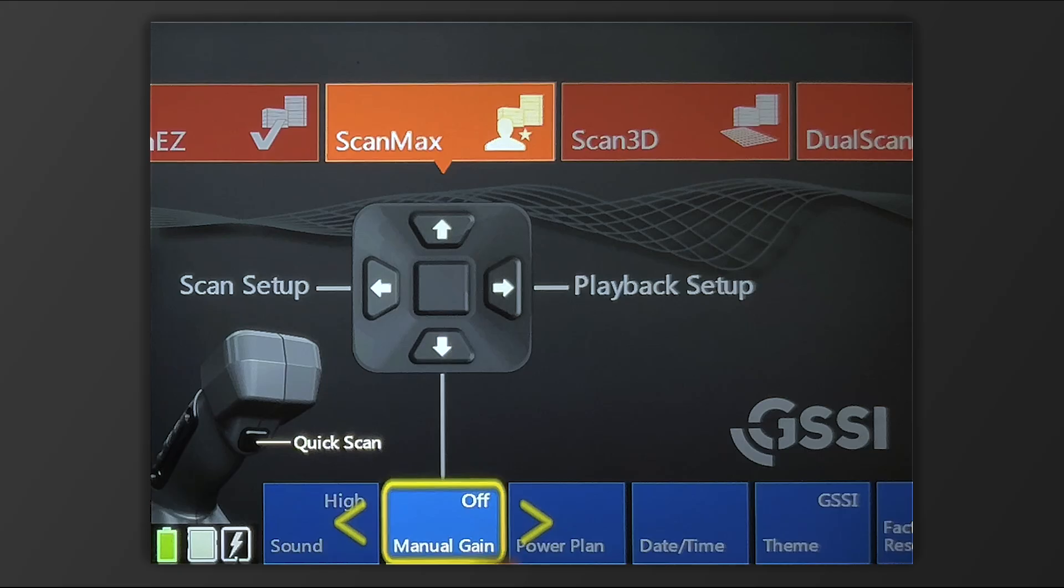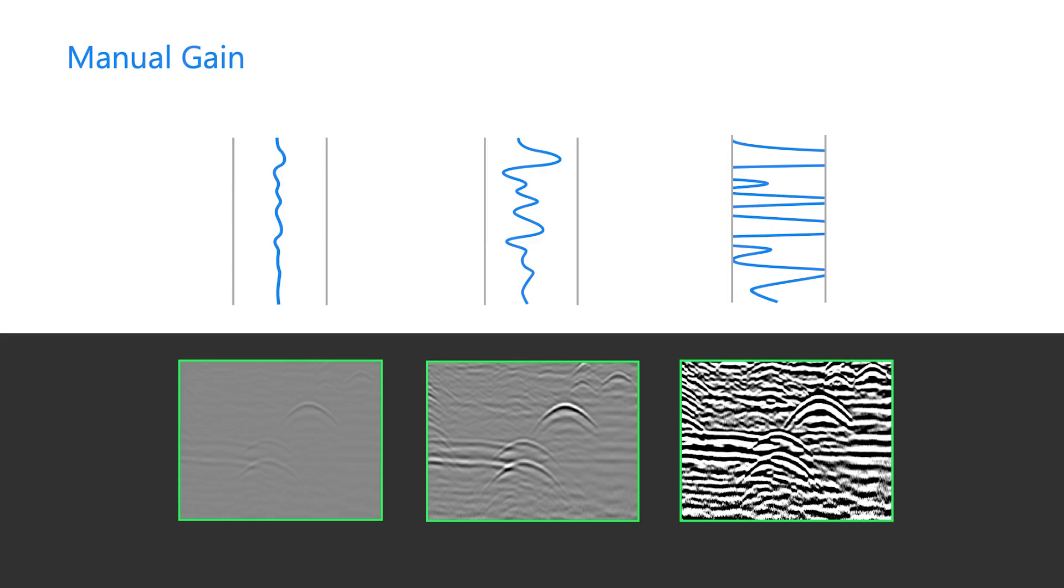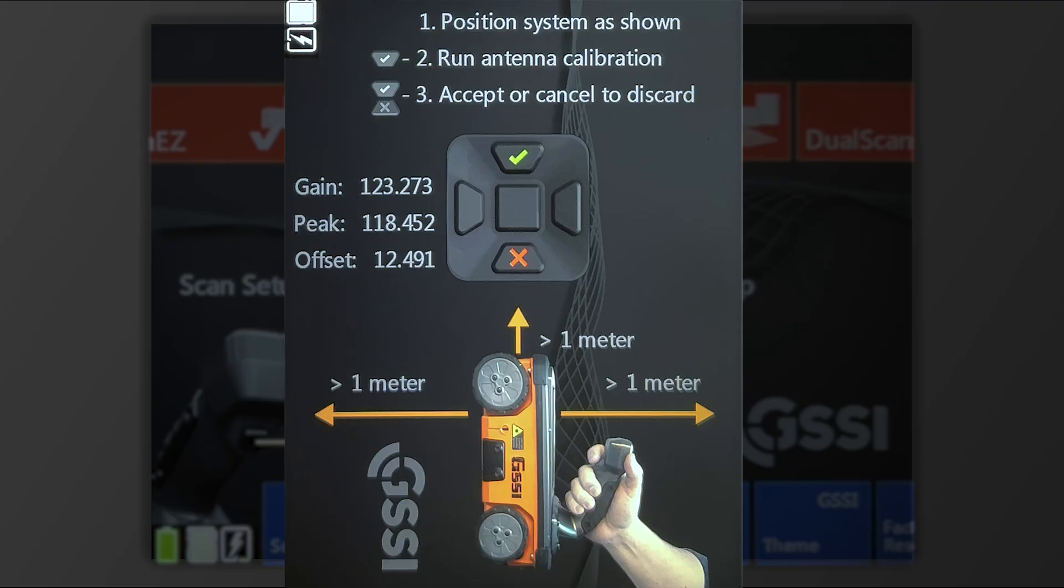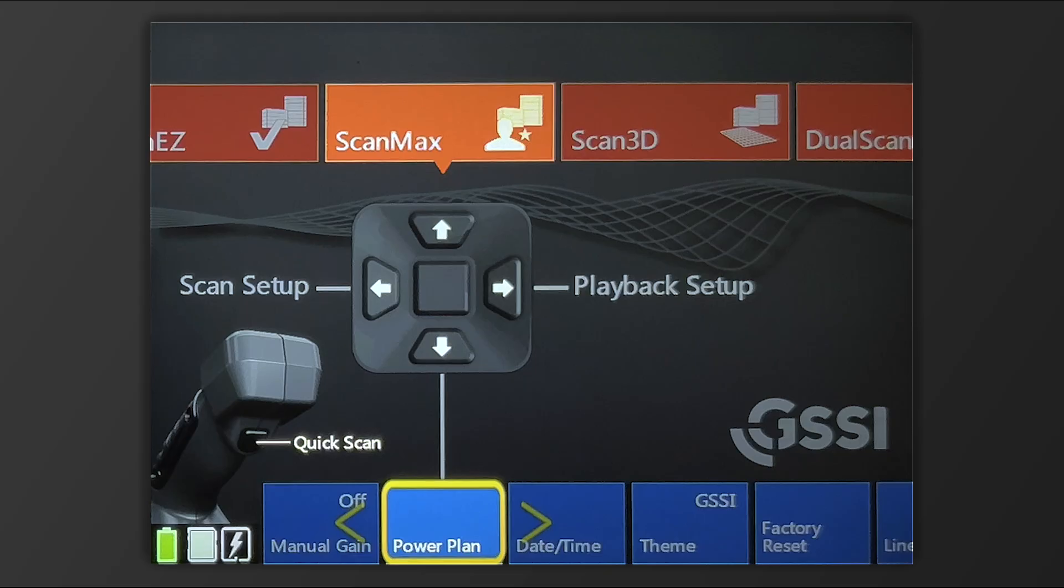if Auto Gain is not doing the trick, you can either toggle it to Manual Gain to adjust incrementally the amount of gain you're adjusting, or you can also do an air calibration.